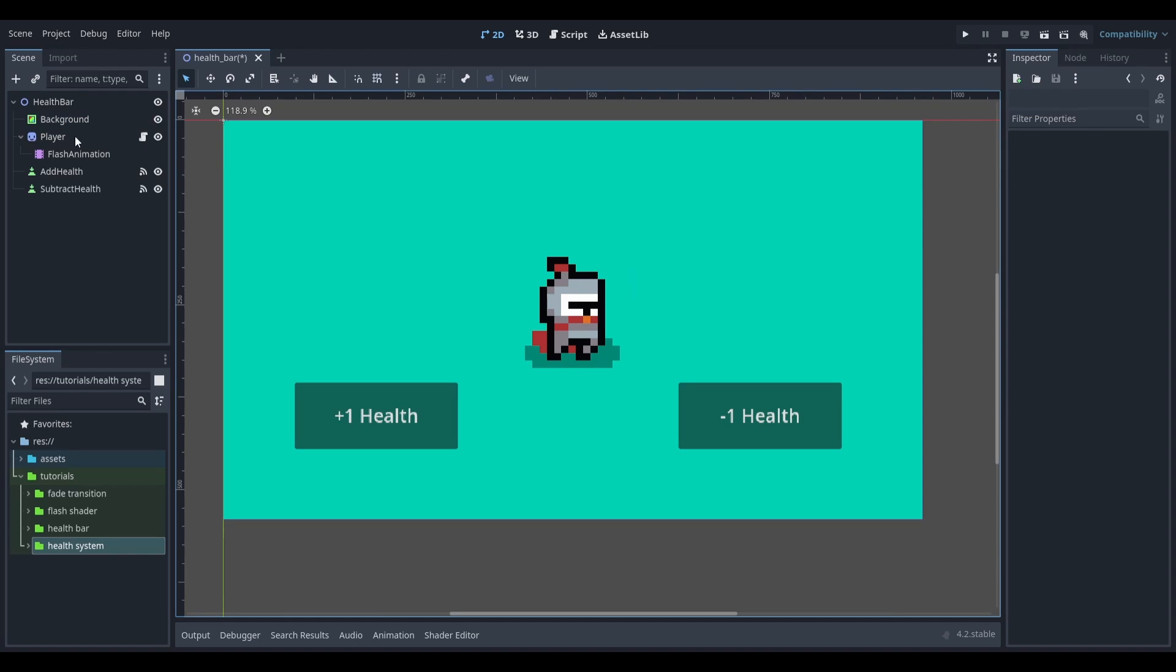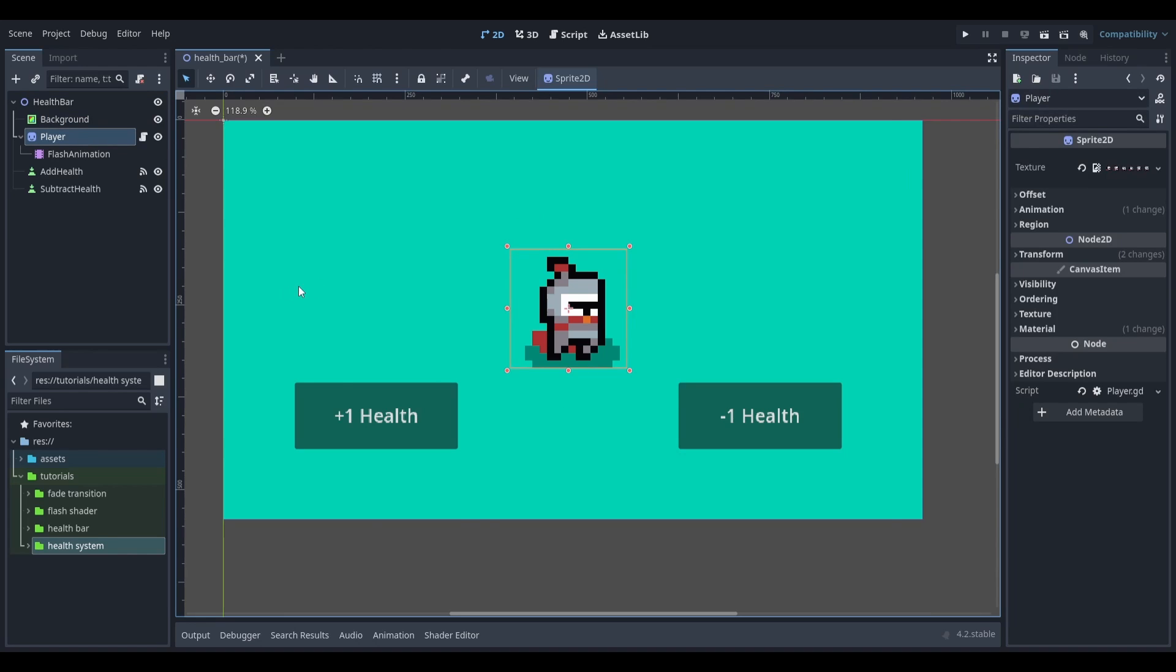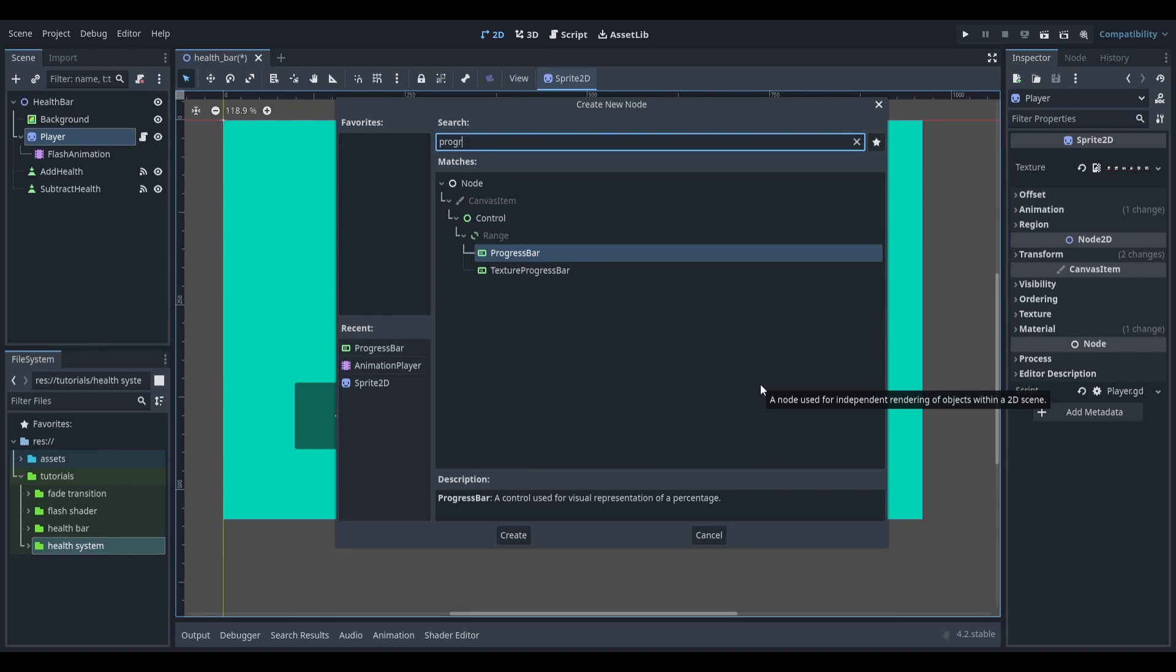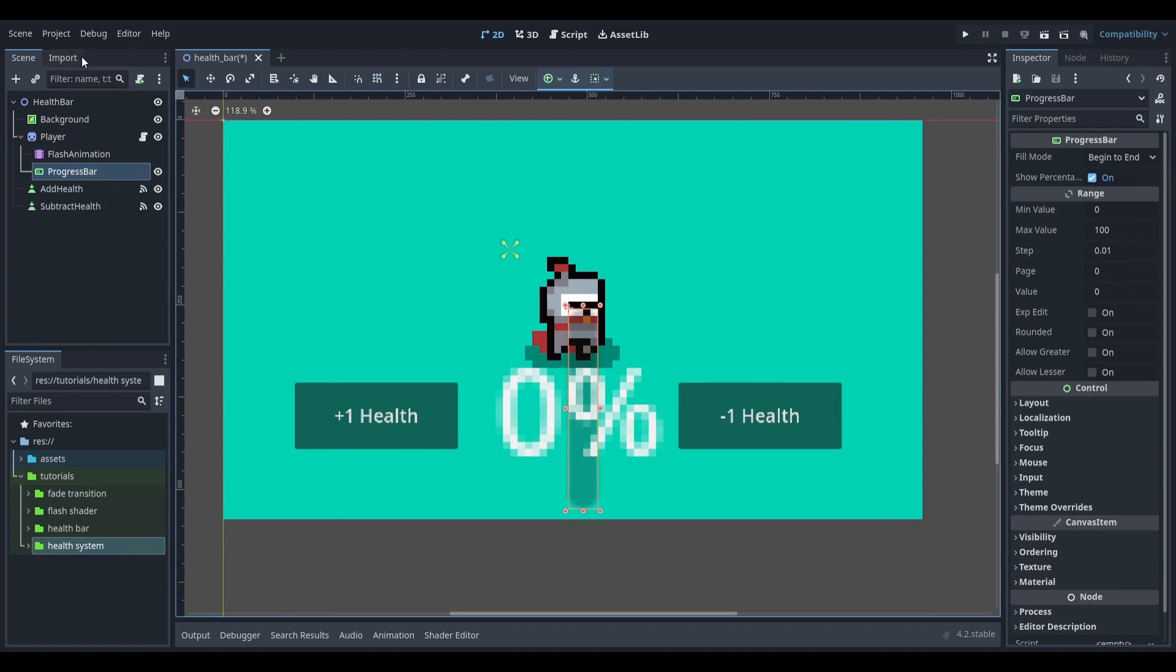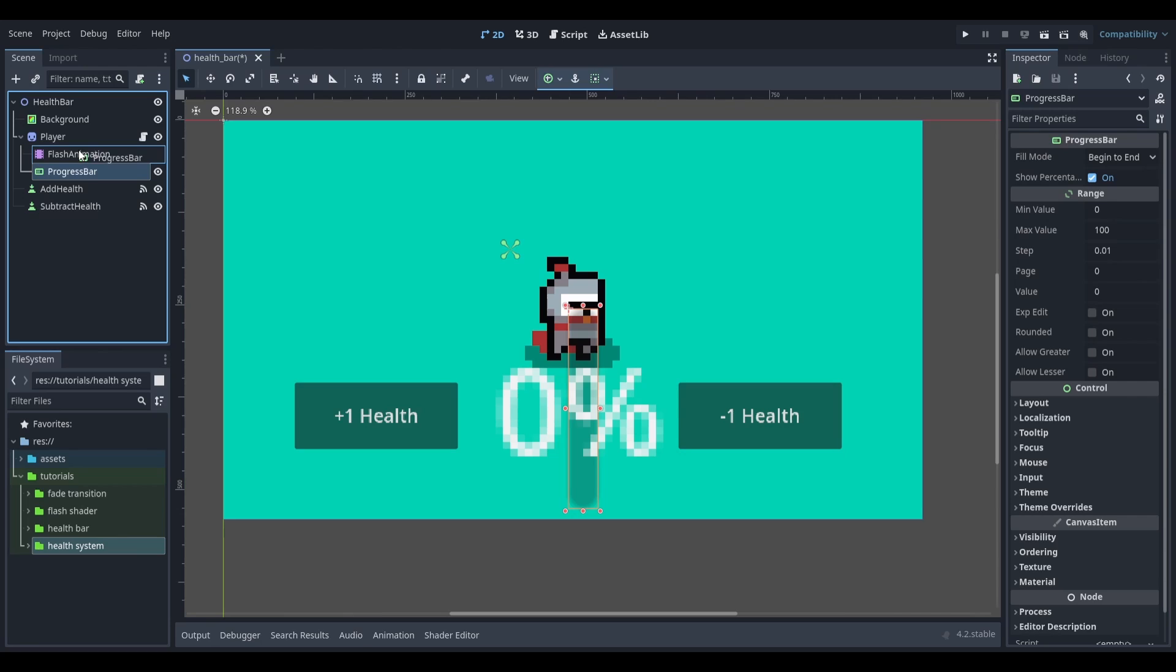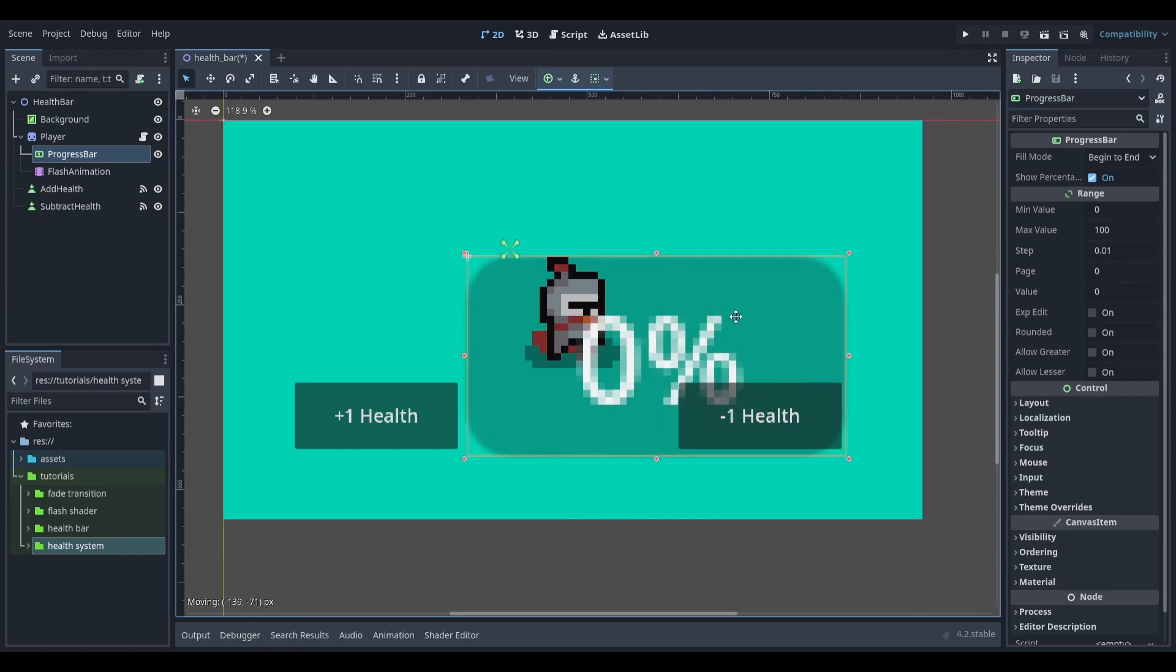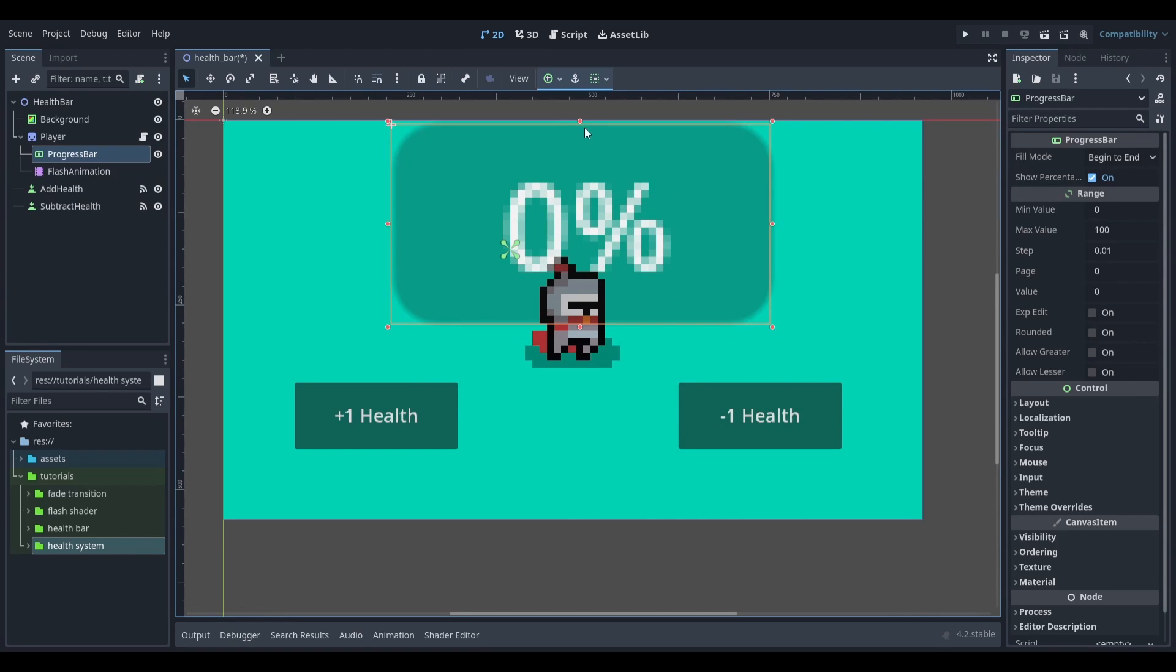To get started I'm going to select my player character and add in a progress bar node. I'm going to resize this node and reposition it to where I want it.